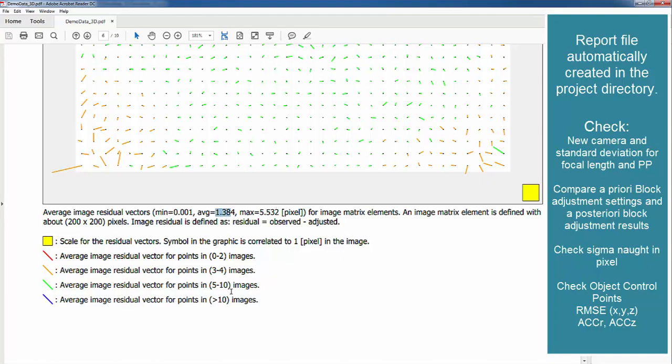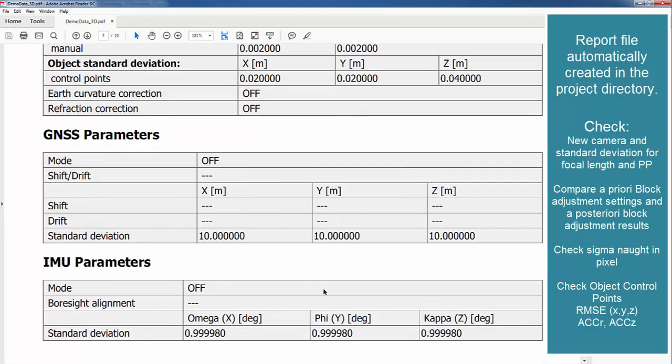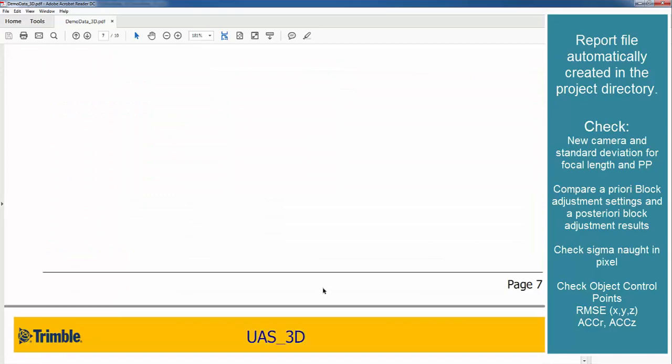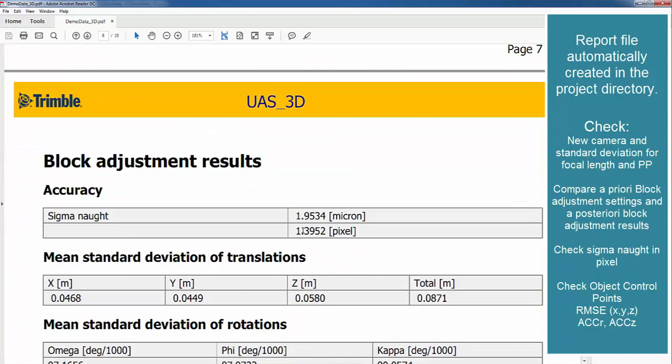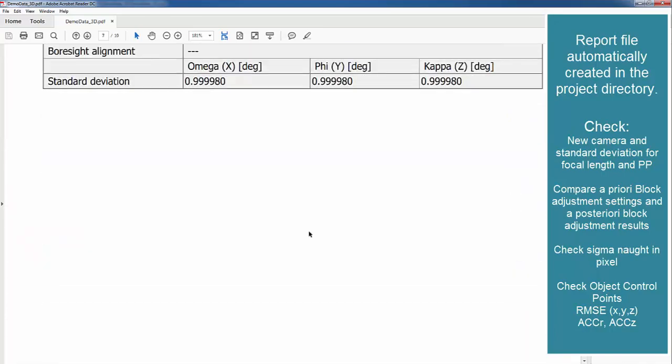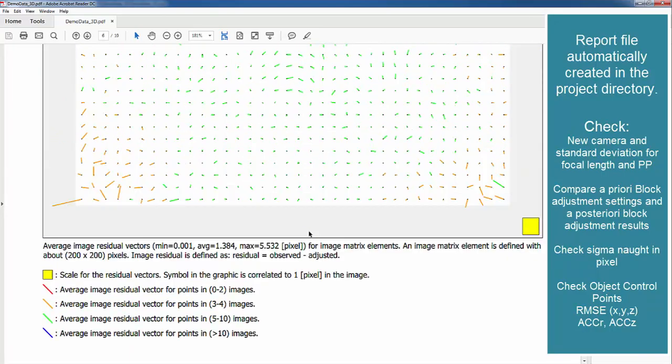Which is similar to our sigma naught value that we reached here at 1.39. Also in the distortions we don't see any extreme outliers.